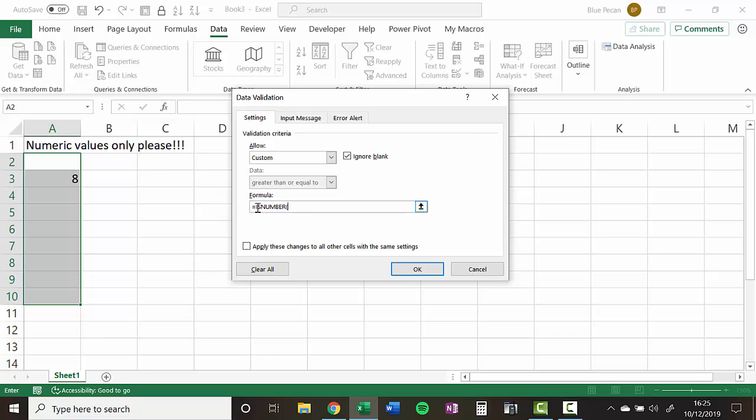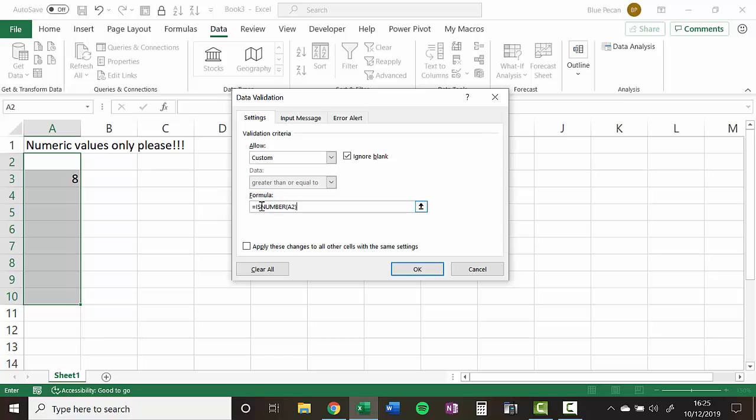So I'm going to say ISNUMBER and I'm going to select the first cell in the range that we're applying the rule to. I don't need to select all the cells because the formula gets copied down automatically to the other cells that I've already selected. So this formula that you write for data validation must resolve to true or false. So it must be a logical test. And ISNUMBER does exactly that.